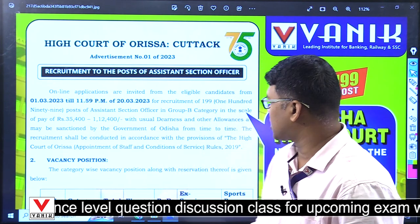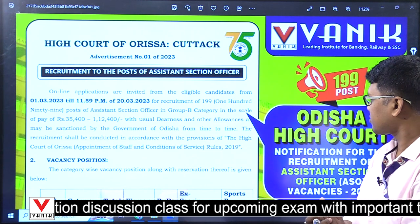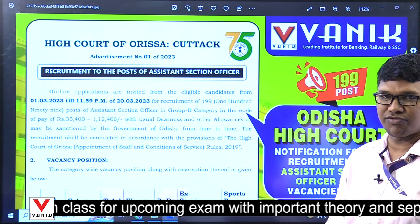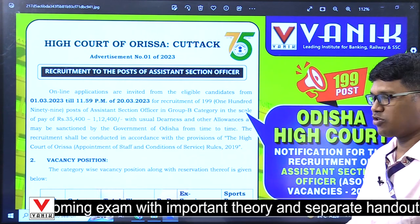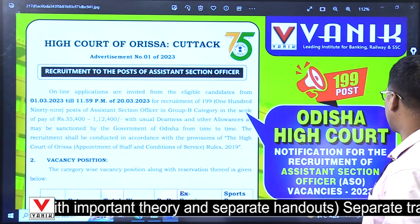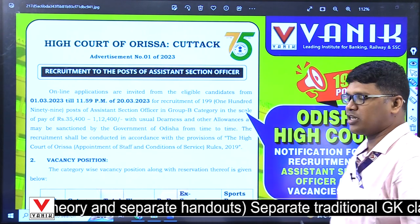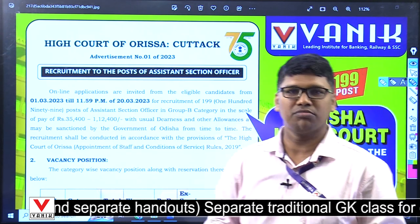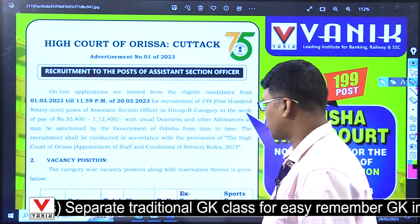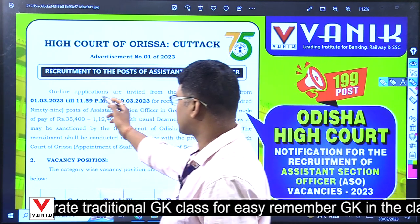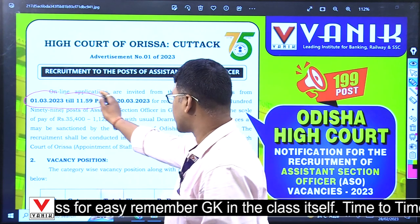Aamay korn notification aashti — iso High Court Assistant Section Officer (ASO) High Court notification aashti. Kali to tara form fill up ho achi manne, first March ru tara form fill up ho achi.